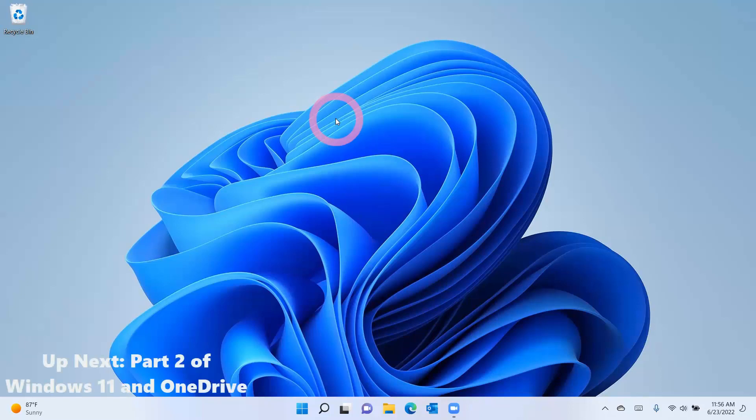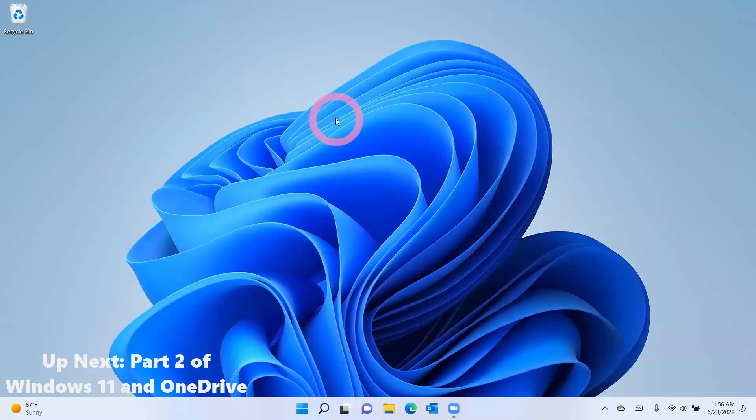Hey folks, Lisa here from Call That Girl with another quick video of the day. Today's video is understanding Windows 11 and OneDrive. Many of my clients call me after setting up their computers and they don't know anything about OneDrive and how it works. So I give them a quick tutorial and that's what I'm going to be covering with you in this video today. Alright, let's get started.